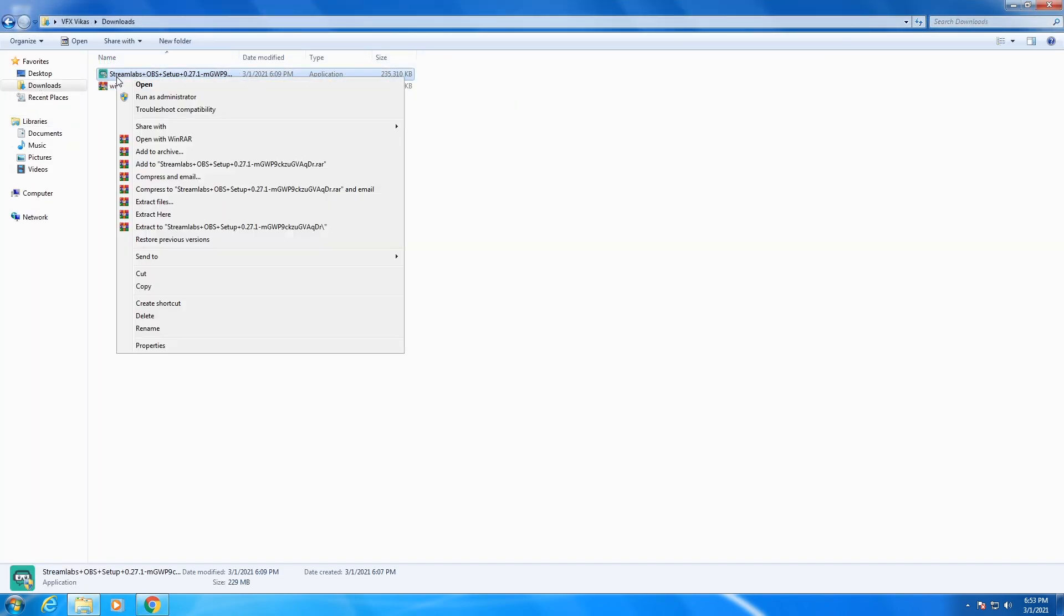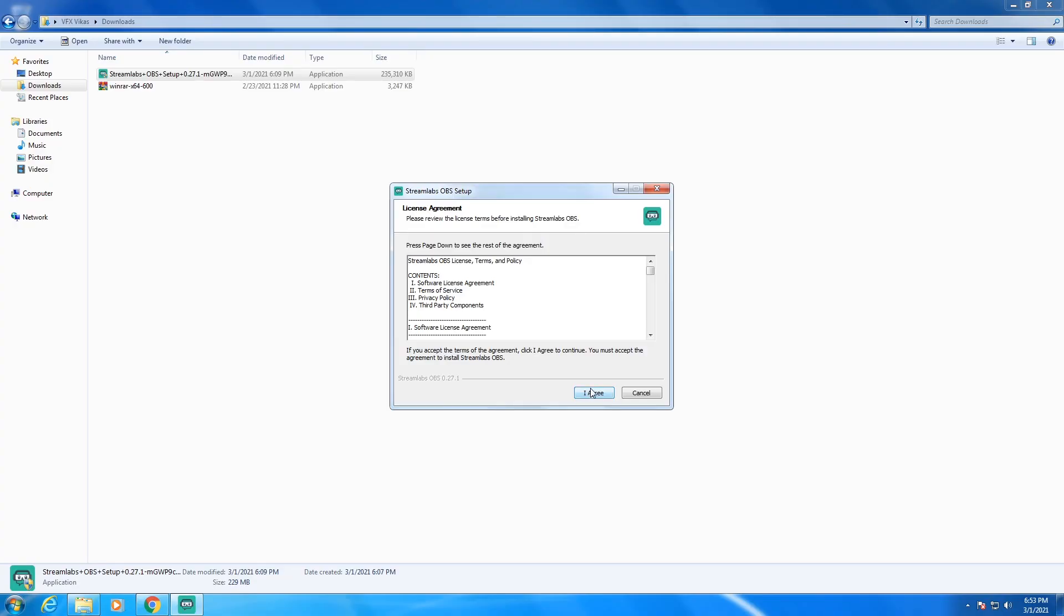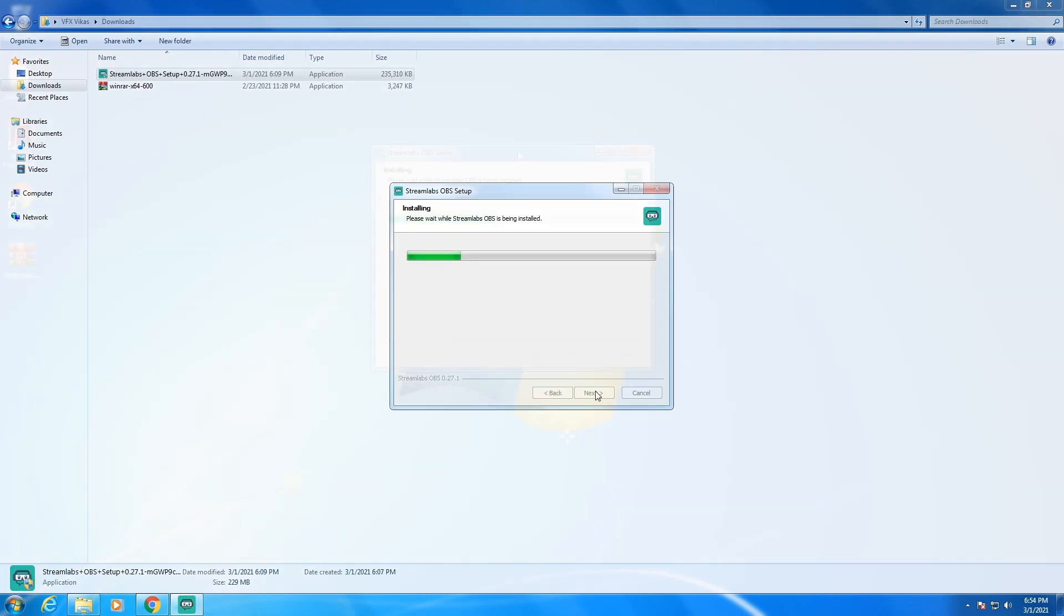Then right click on the setup, select run as administrator. Then here choose yes. Then click on I agree. Then install. After clicking on install, the setup file will be installed.